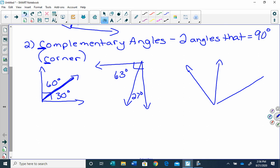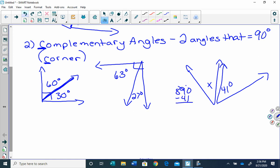There, that's better. You can see if I turn that, how they would make 90 degrees. So if this angle here is 41 degrees, and that's x, we would take 90 minus 41, which would give us 49. So that's 49 degrees.